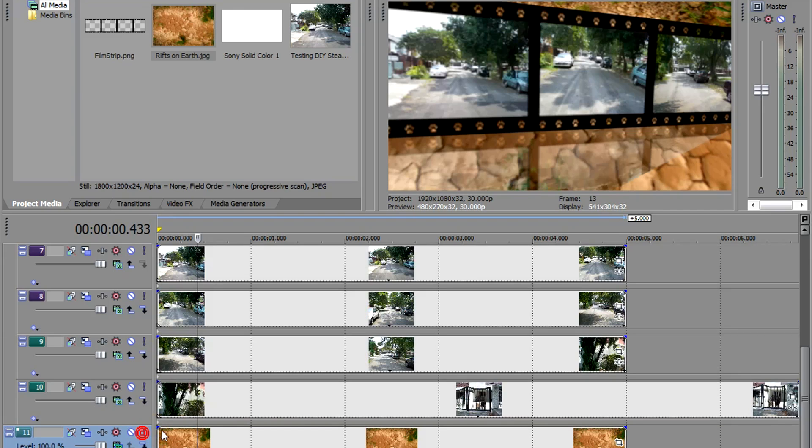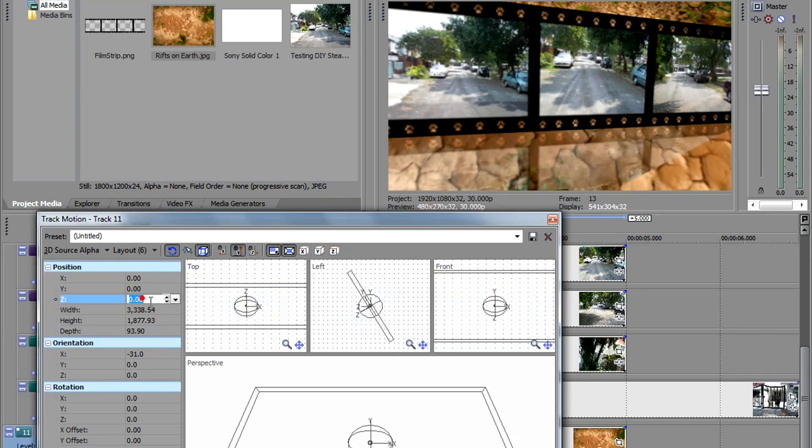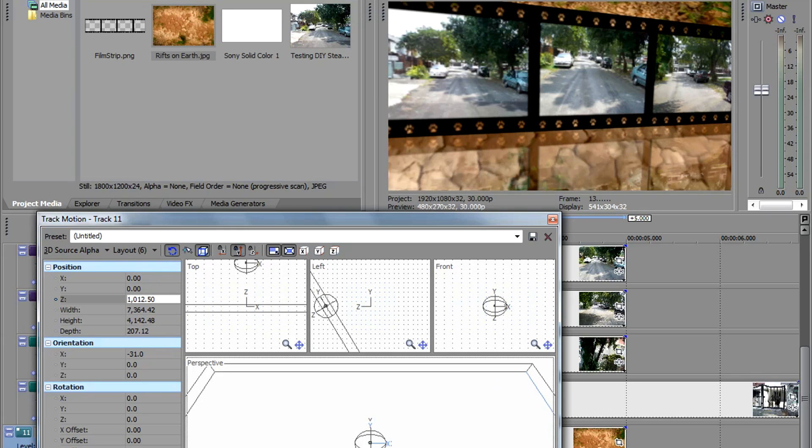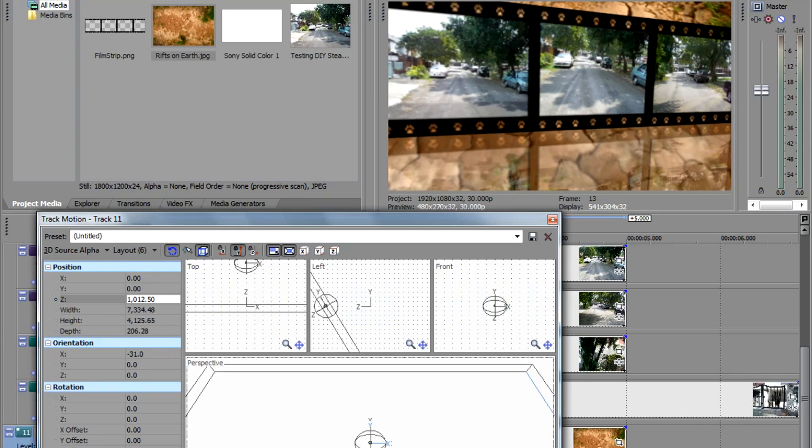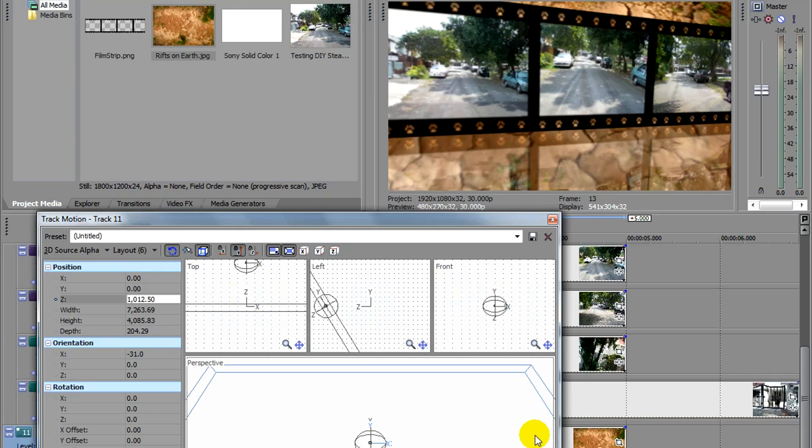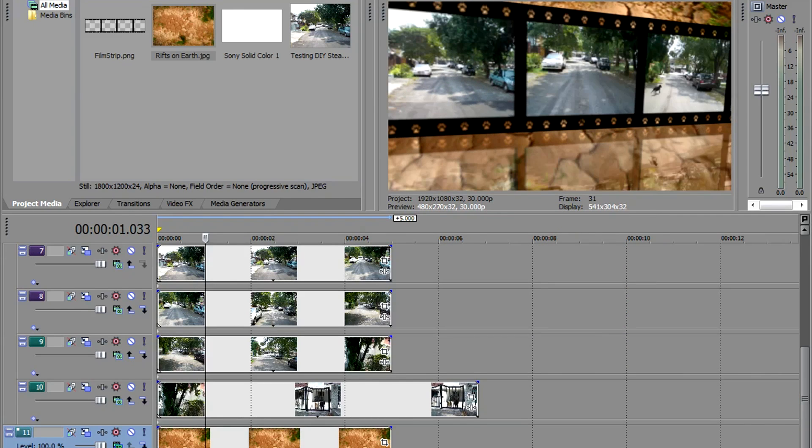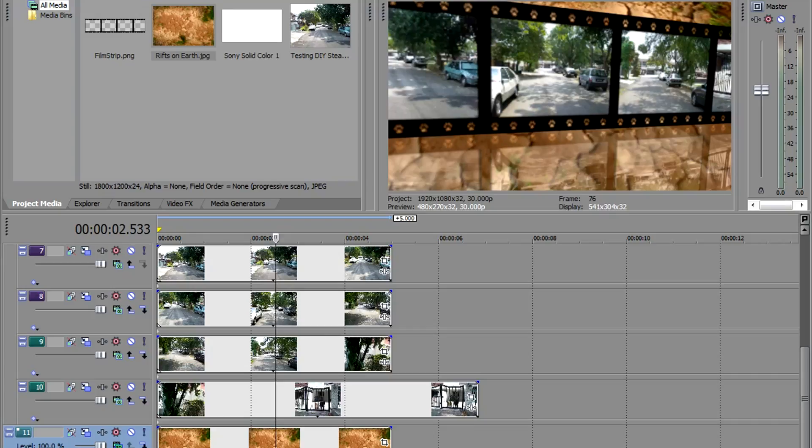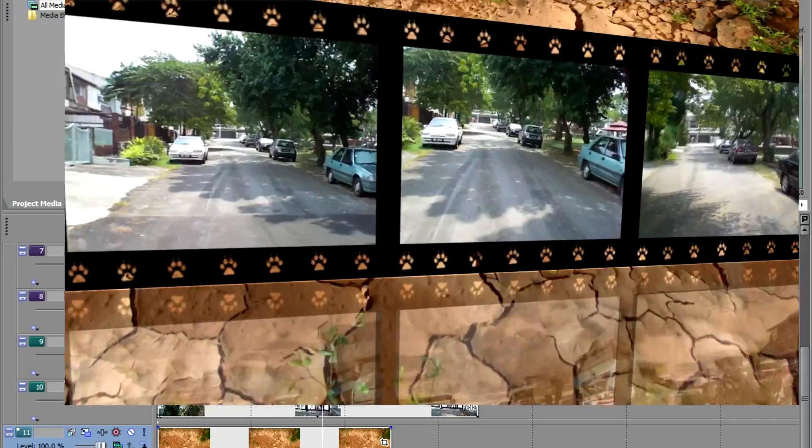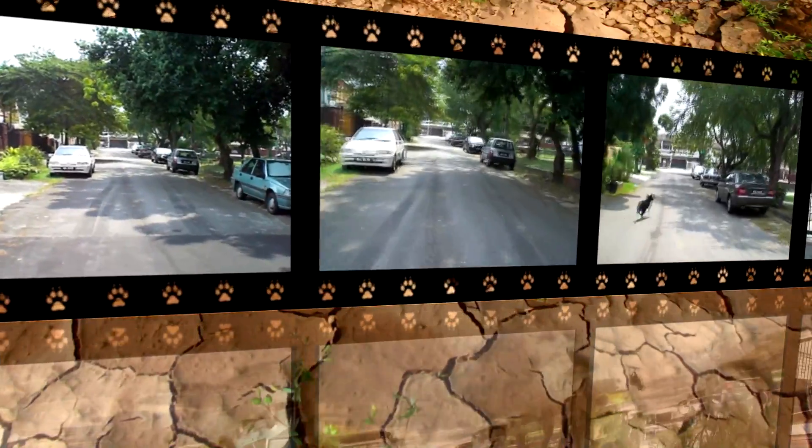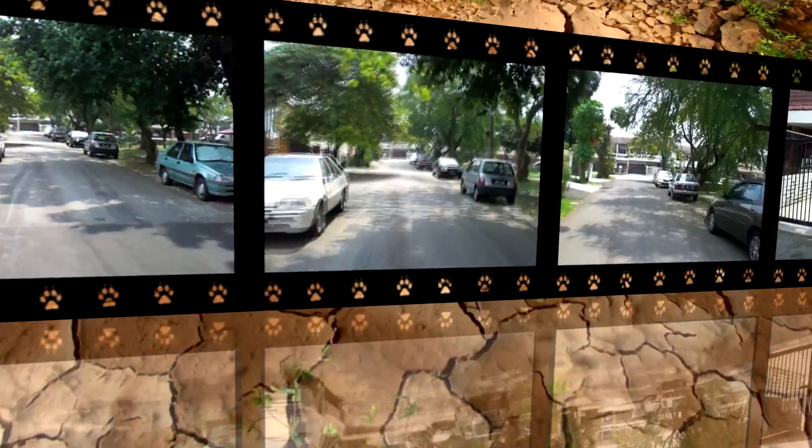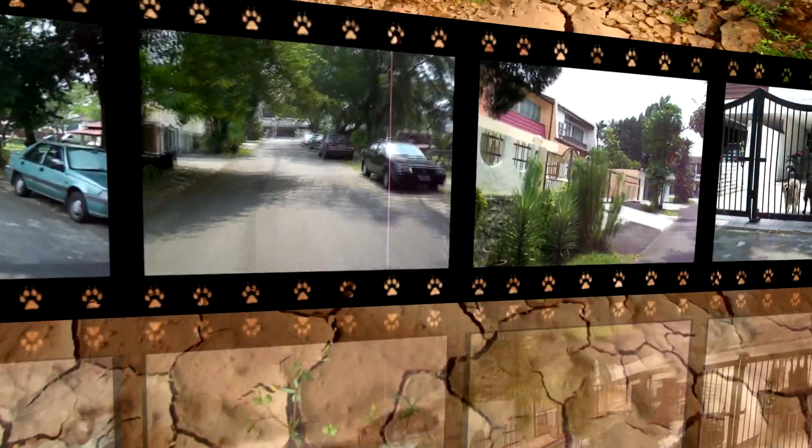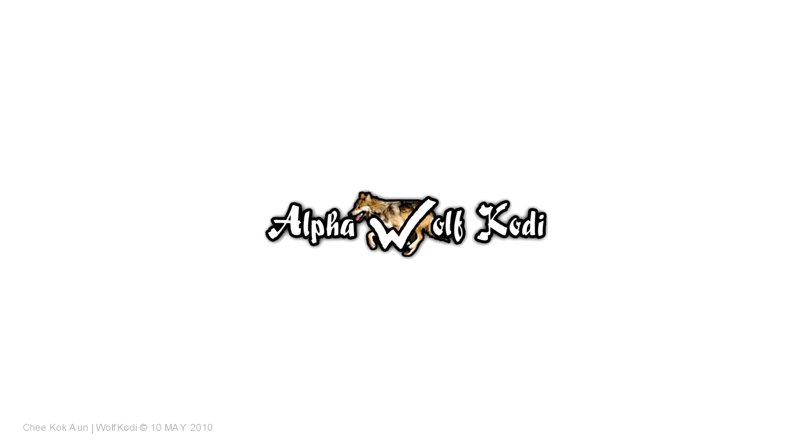So that's about it. Now I'll just release this solo. I need to increase the Z, make this further back so they won't cut through the film strip. Increase the size to make it fit. And that should be it. That's what you get. It's pretty easy to make a film strip using Vegas Pro. This is Chi Kok An from YouTube channel Alpha Wolf Cody, and I hope this has helped you.